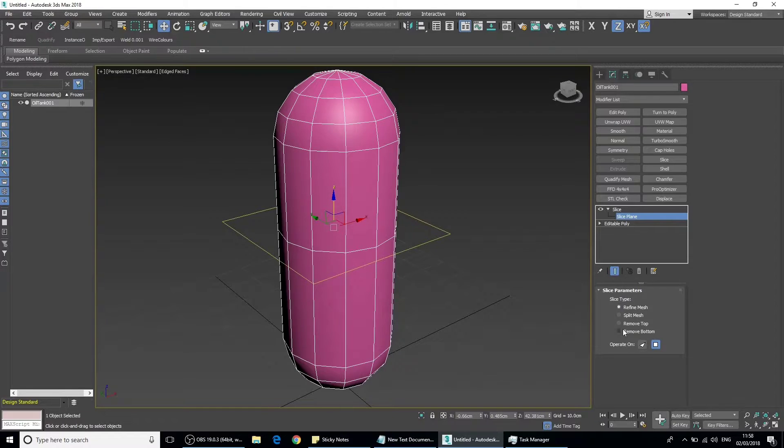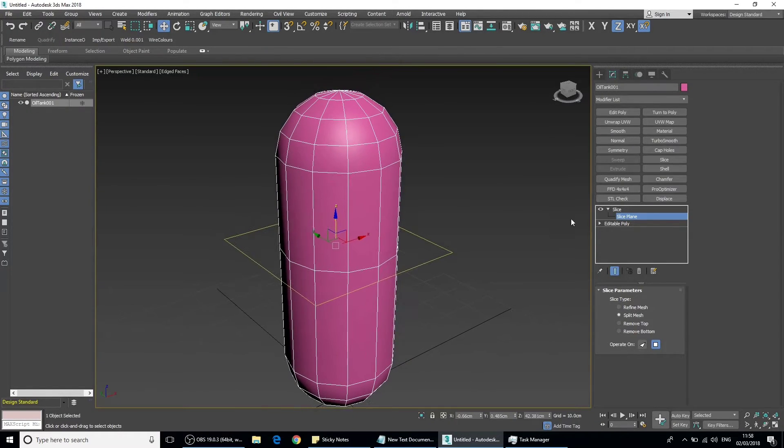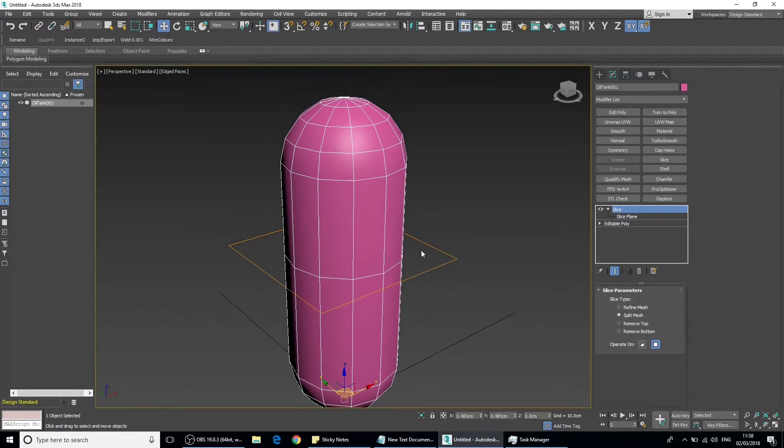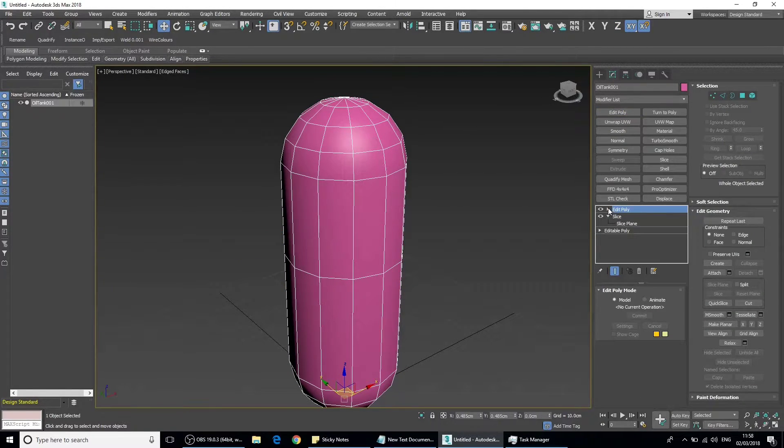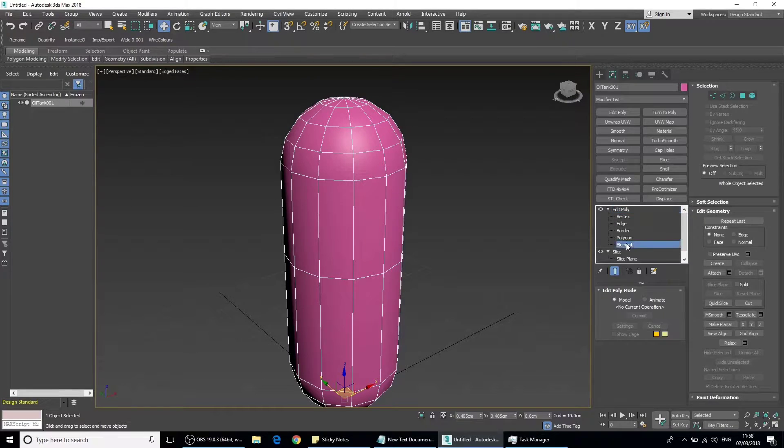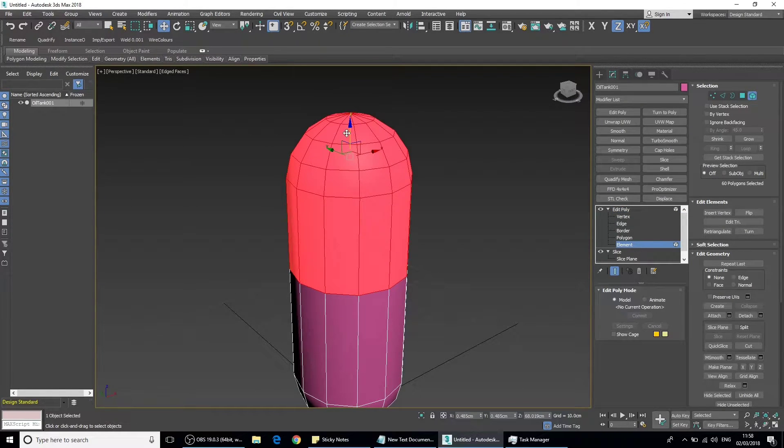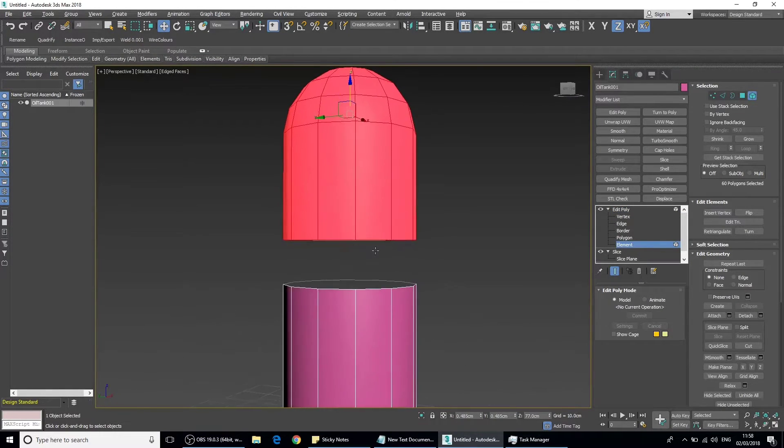All this does is it creates a slice. We can also go and split the mesh, which actually splits the mesh in two. Let's add an edit poly modifier on top, go to element, and you'll notice it's split it in two pieces.